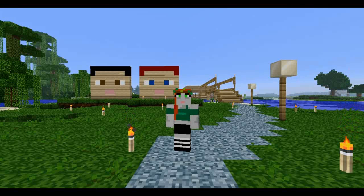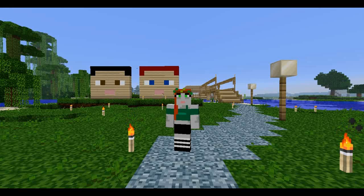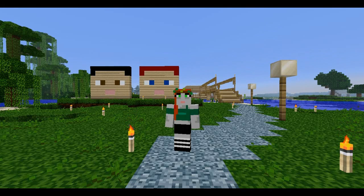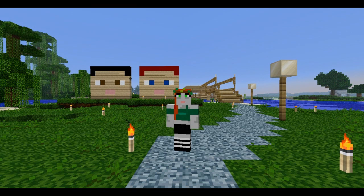Hello everybody, welcome to more Minecraft Science. Today I'm actually doing this on the Bob server and we are going to be talking about genetics.